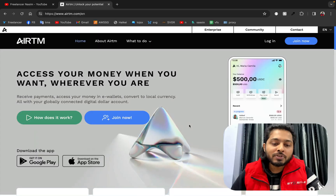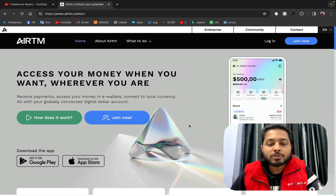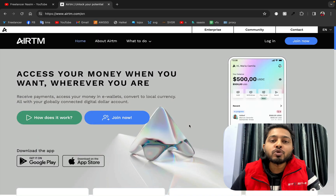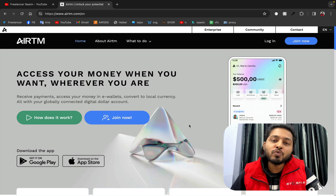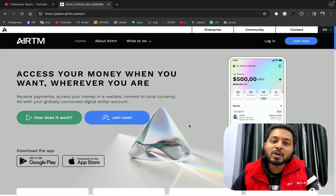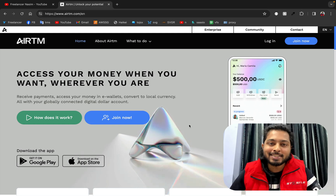Hello everyone, I hope everyone is quite well. I'm back with another video about yatim.com. Today's video is going to be how to add money on yatim and how to withdraw the money to hundreds of payment wallets.